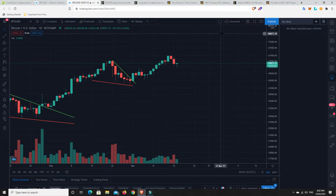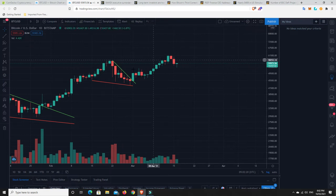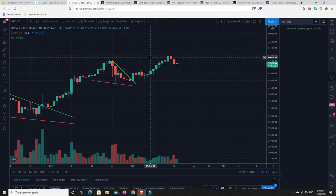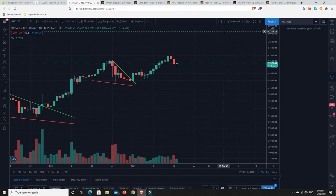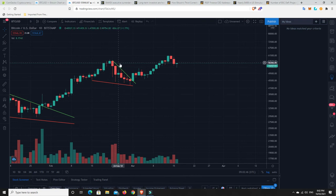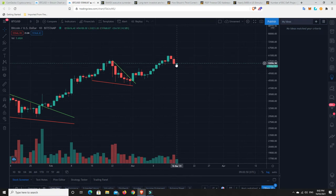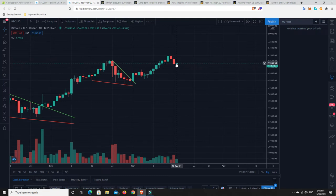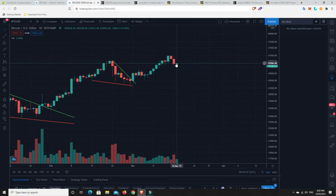I do think we're still getting ready to make our way back up, but I wouldn't be surprised if we travel sideways for a while—could be a couple of weeks, maybe another month or two with a lot of volatility before we make that next leg up. For me, it's the $80,000 mark. I think there'll be a bit of a sell-off before we get to $80,000.